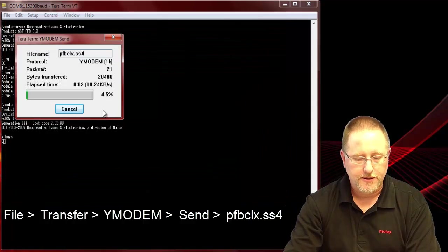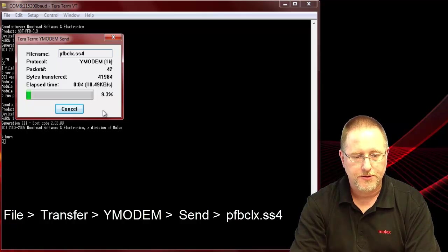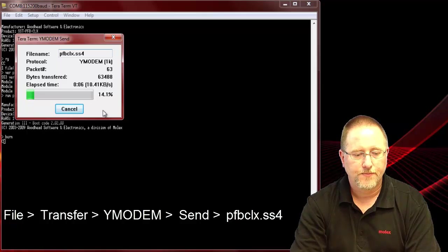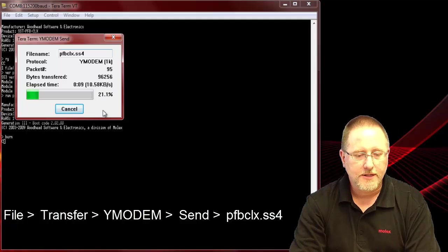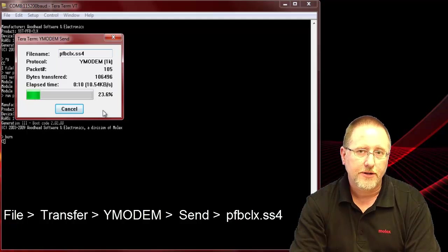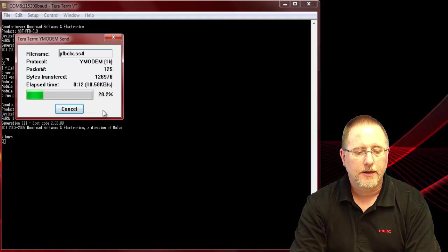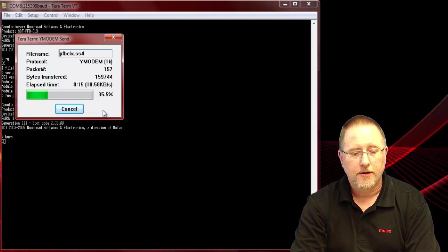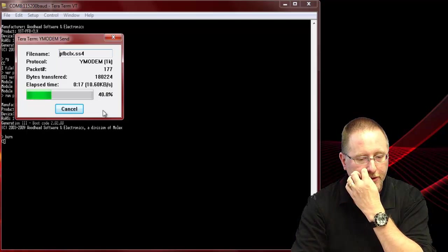This is slightly larger so it takes about 45 seconds or so to transfer. Once that's completed its transfer it'll do some testing on the module, reading the module, and then it'll print out success if it's successfully burned that in.